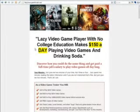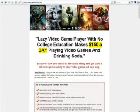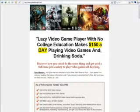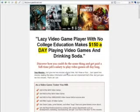As it says, a lazy video game player with no college education makes $150 per day playing video games and drinking soda. I don't drink that much soda, but I make around $50 or $60 per day. Sometimes even $70, $80. Depends on how much you're willing to put in.